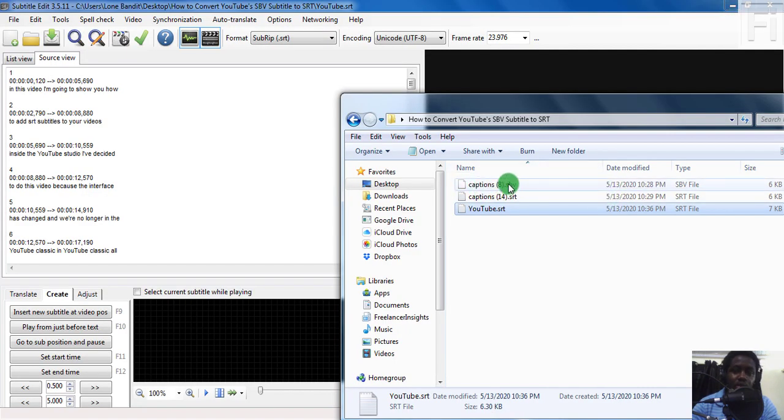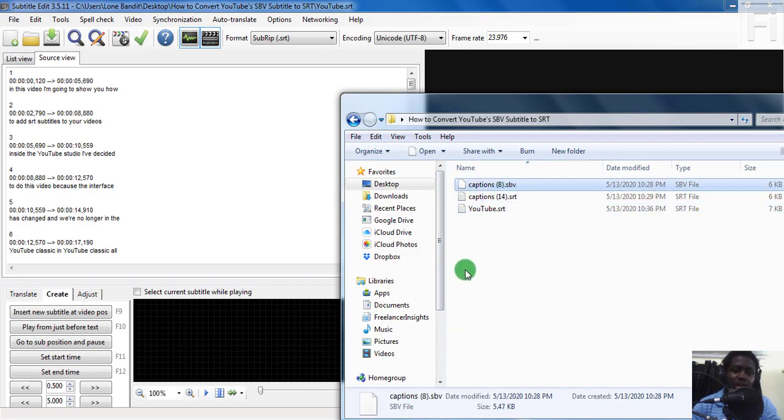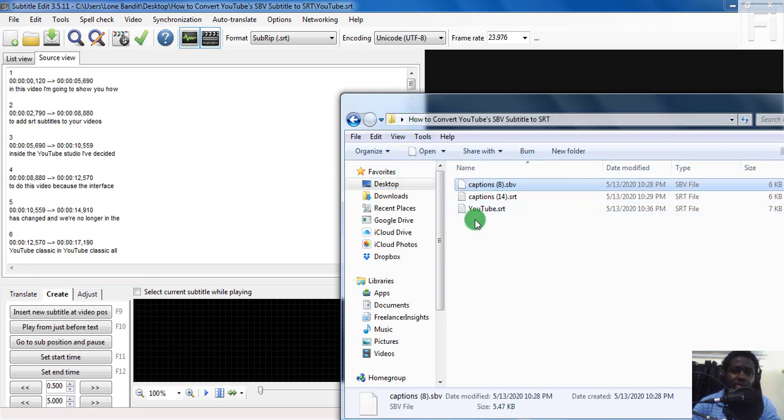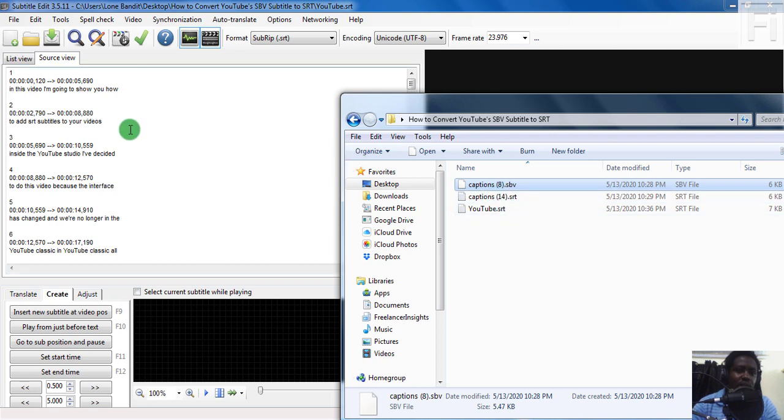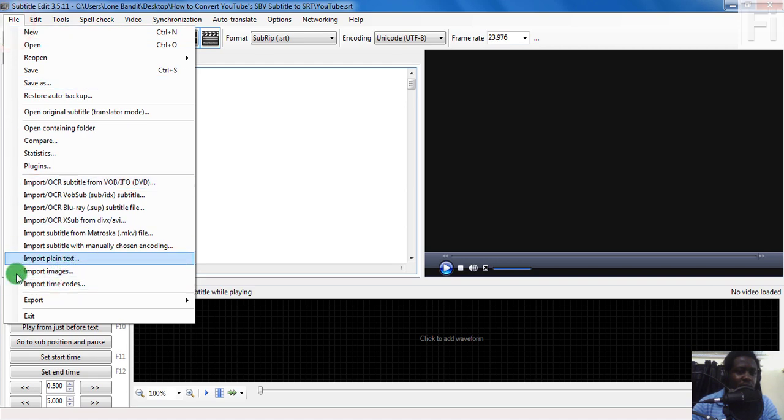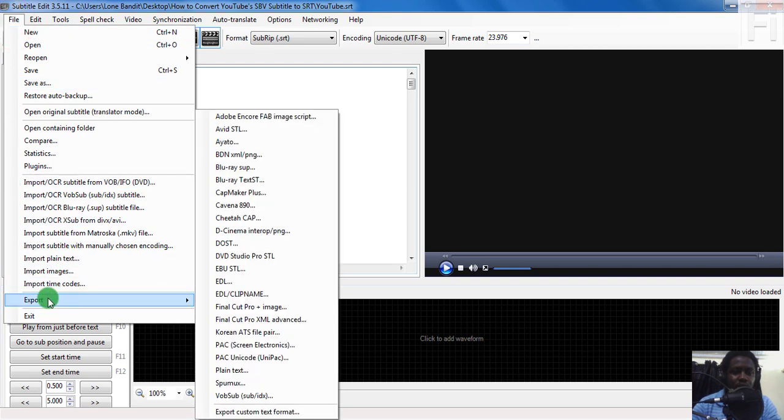SBV subtitles also open inside notepad. It all depends on what you want. But when you get that error and you want to make any changes to your subtitles, you can easily do that. For the purposes of this video, you can still convert this to export it to plain text if you just wanted the text.